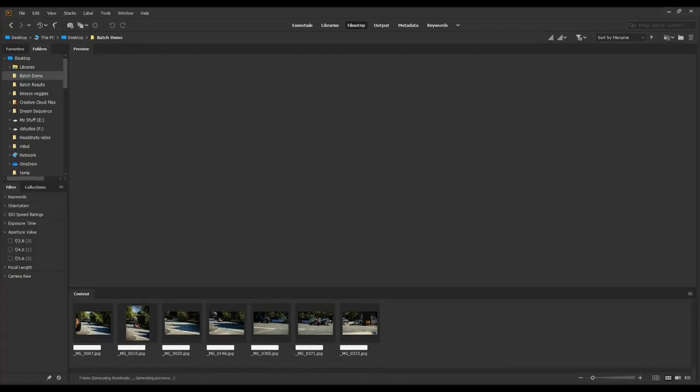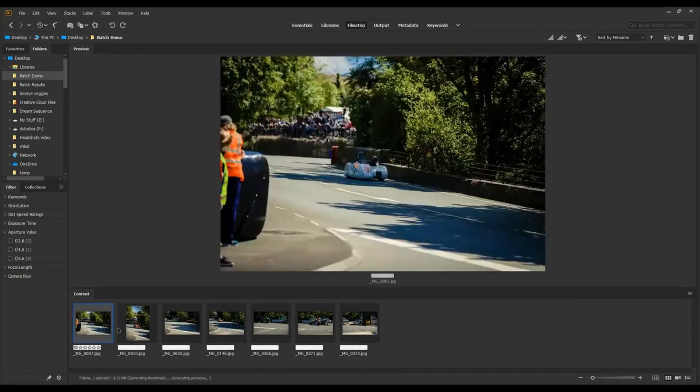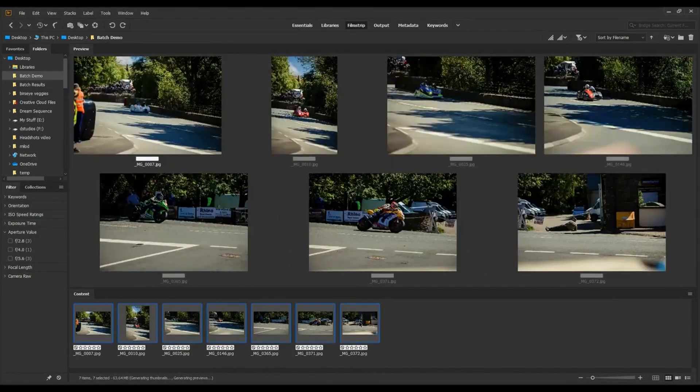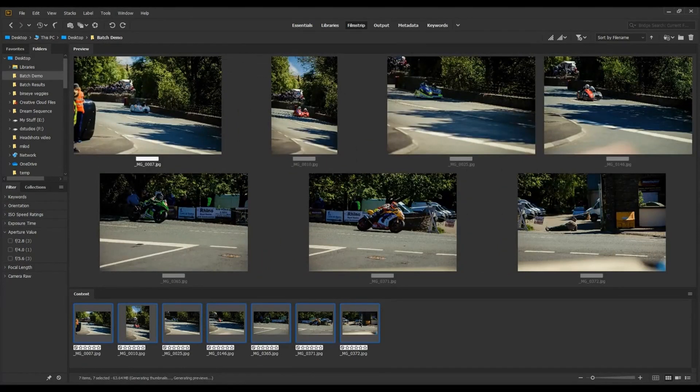First one is in Adobe Bridge. Adobe Bridge comes with Photoshop. So I've got my batch demo here. I've got a group of images that I want to run that sepia tone on.